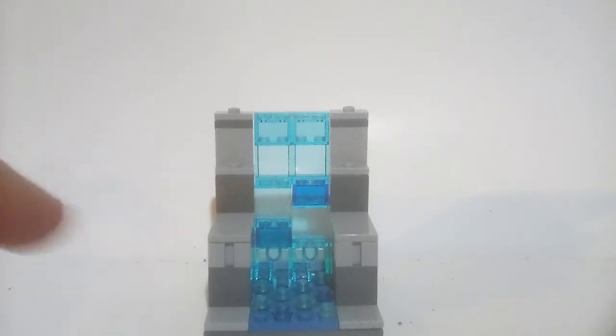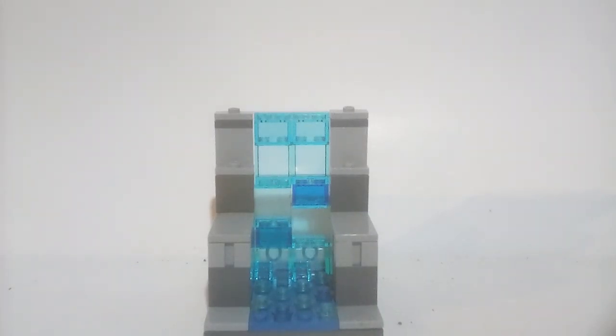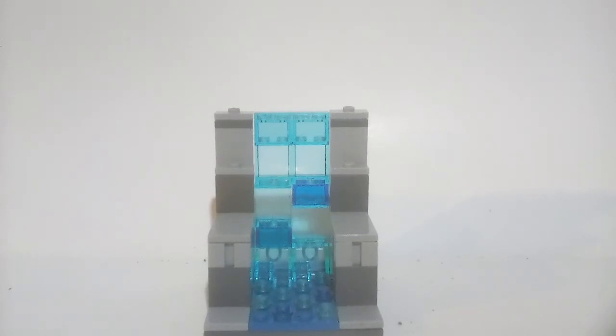I think it turned out really good. My favorite part's the slopes for the waterfall - that's the best part - and all the different pieces I used.